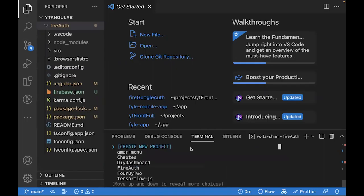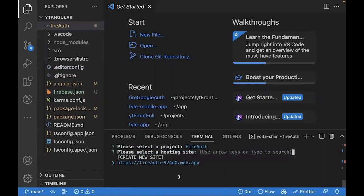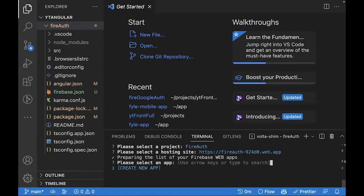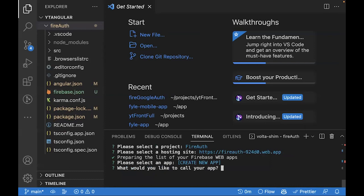And click on Enter. This will populate all of my environment variables. Now you have to give a name to the application. We'll call it FireAuth WebApp.